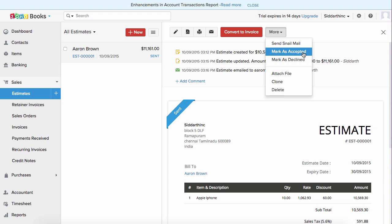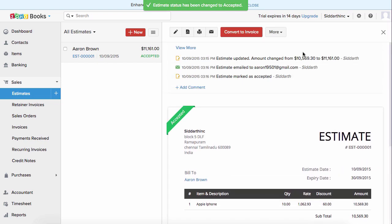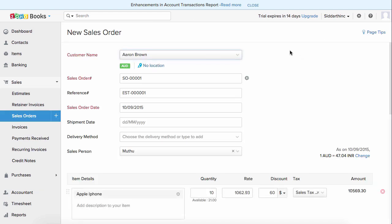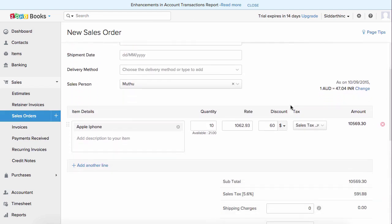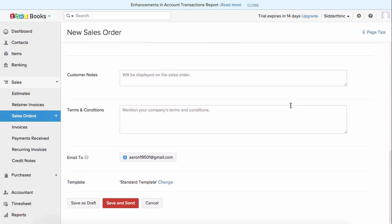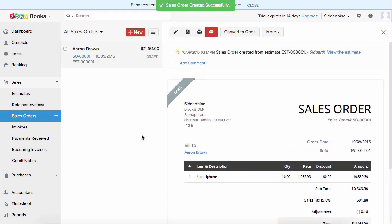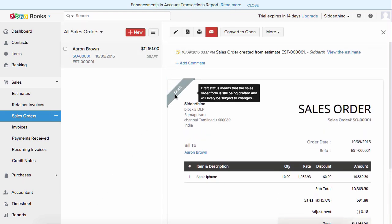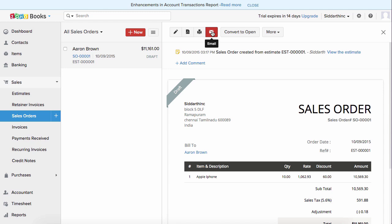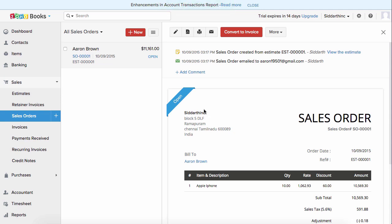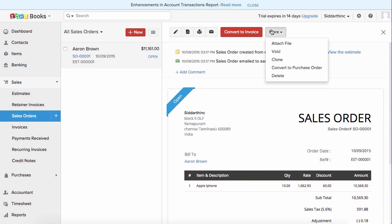When you mark an estimate as accepted, it can be converted to a sales order directly or to an invoice. I'm going to click on convert to a sales order — all the information is automatically filled in. I'll save this as draft. You can send an email across to your client using the email button. This sales order can also be converted to an invoice in a click of a button, and you also have the option of converting this sales order to a purchase order directly.